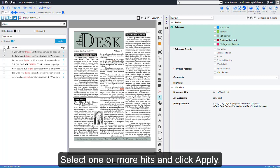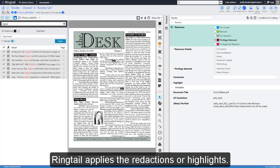Select one or more hits and click Apply. Ringtail applies the Redactions or Highlights.